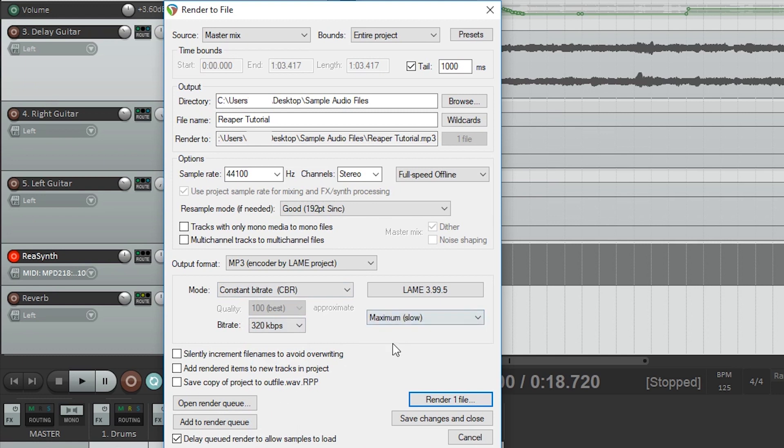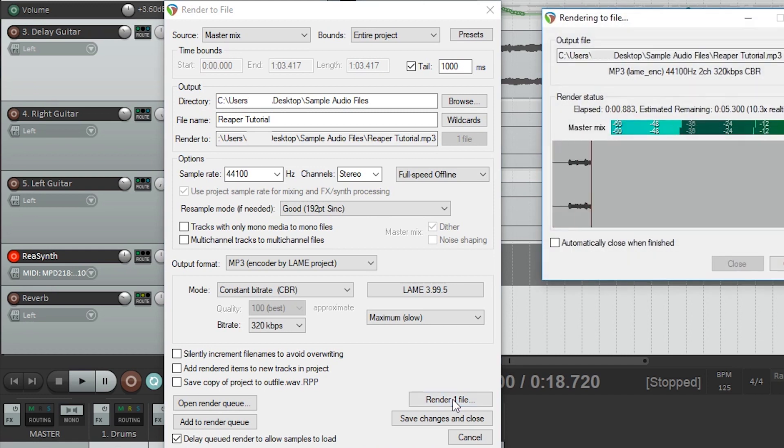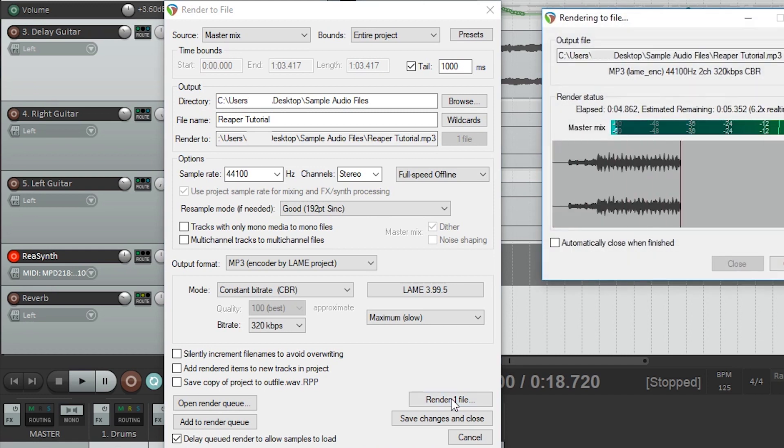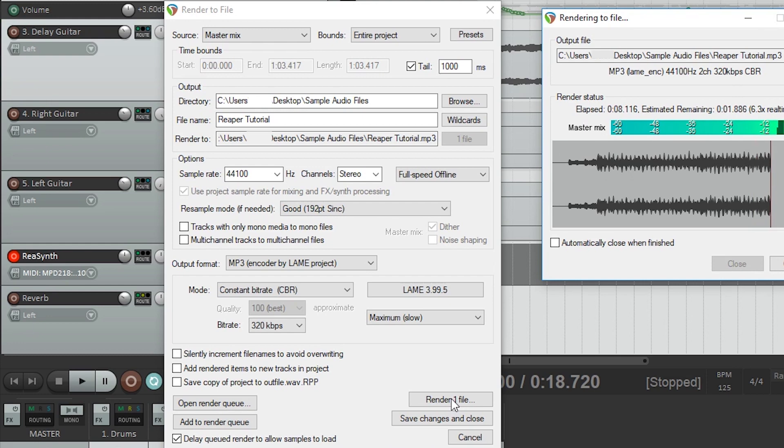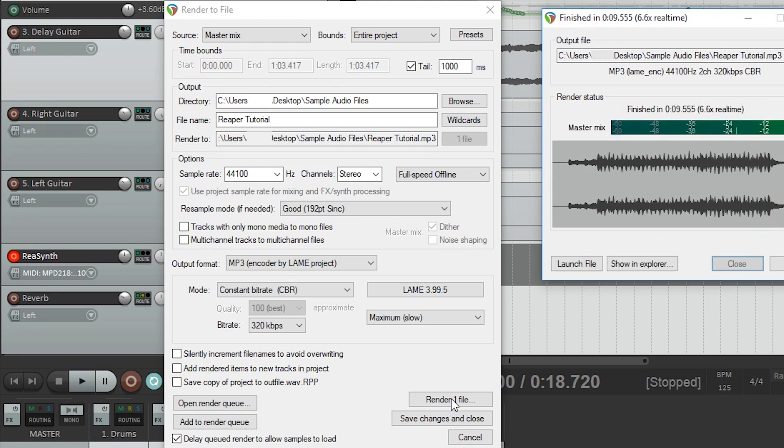Then you also get options for bitrate. The higher the bitrate, the less compression and the better your file will sound, but the larger it will be. I find that MP3 files are usually small enough anyways that I can leave the bitrate all the way up. Once you're done, press the render button and Reaper will export the file you're creating.